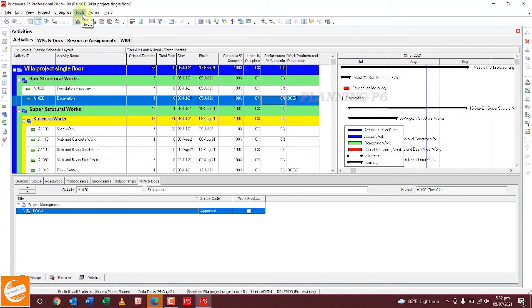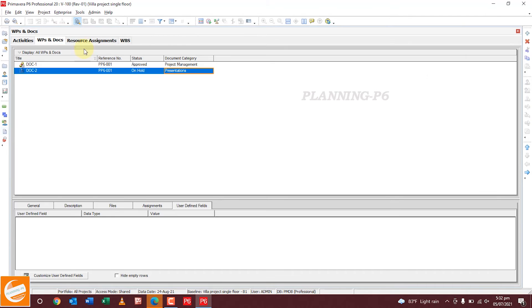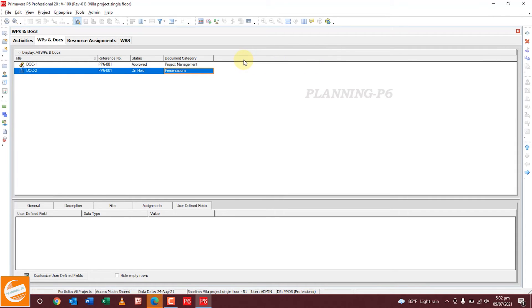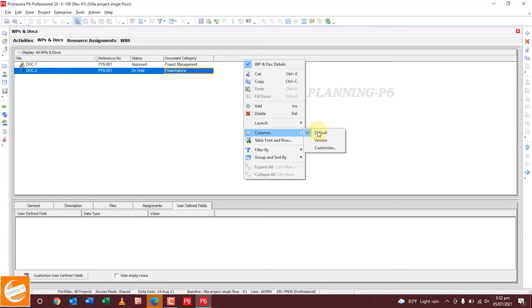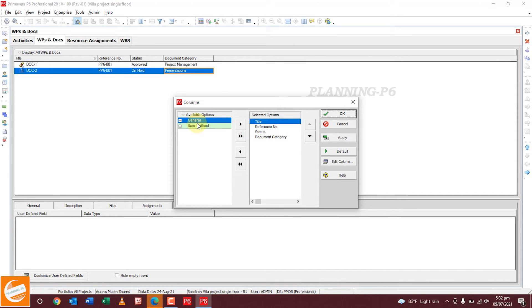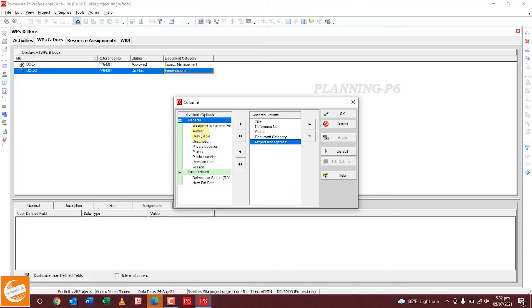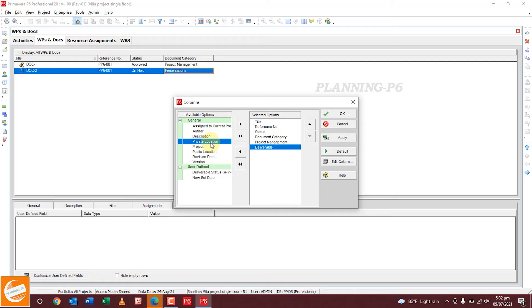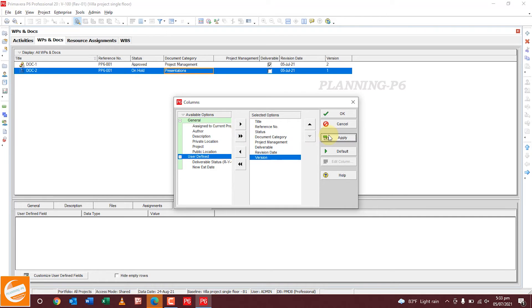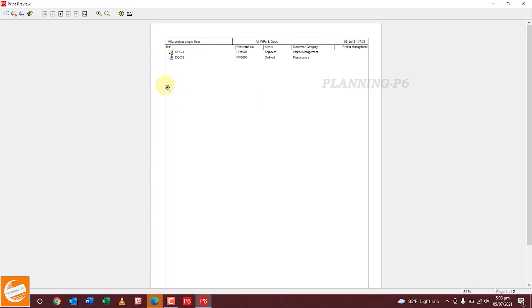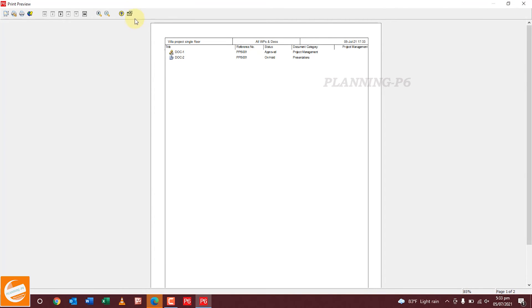You can print this view as a file. You can also customize the categories by right-clicking on the columns. Select Default or Customize — we want to customize using user-defined fields, which will generate a Project Management column. Then for General and user-defined fields, check Deliverable, Private Location, project revision date, version, then click Apply and OK. You can see all the data and print it as a PDF or from the printer.